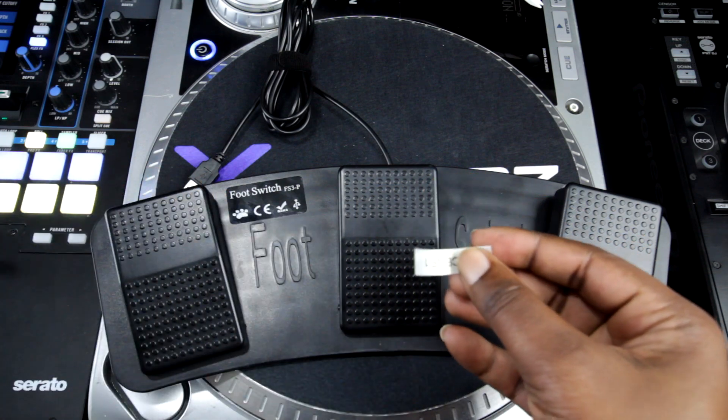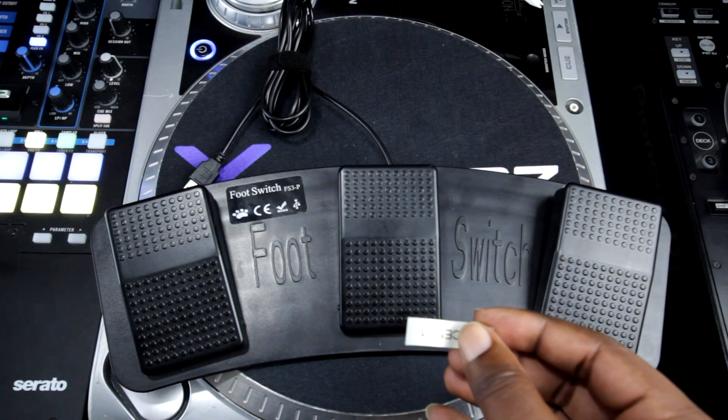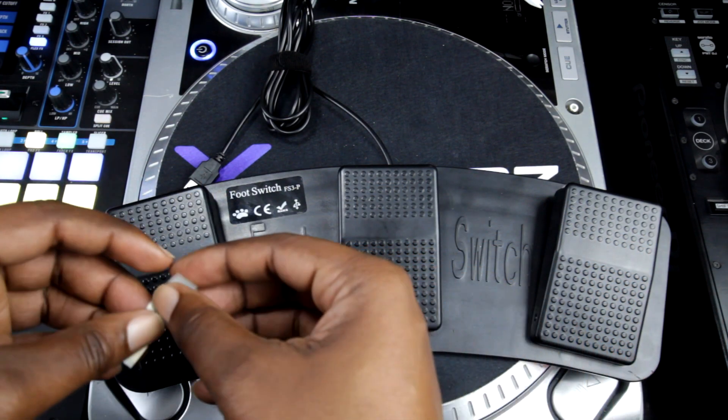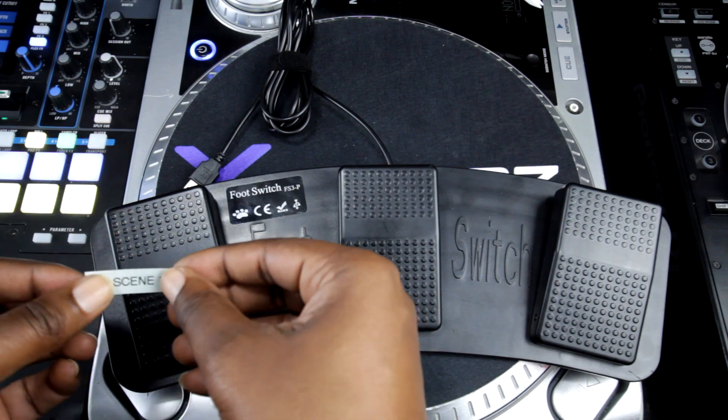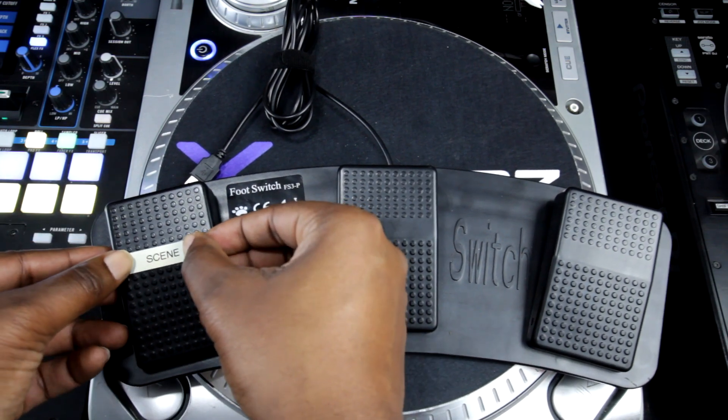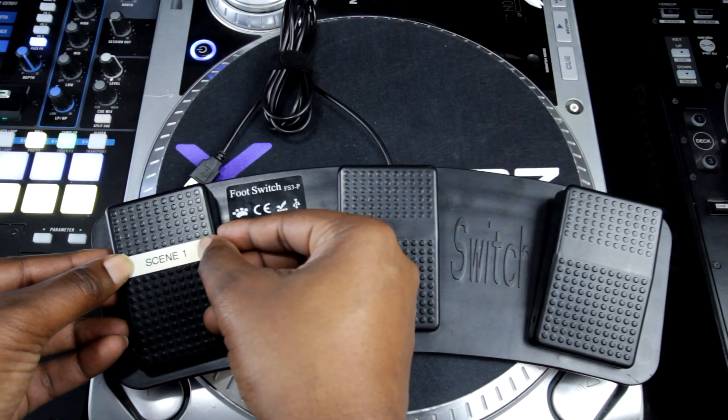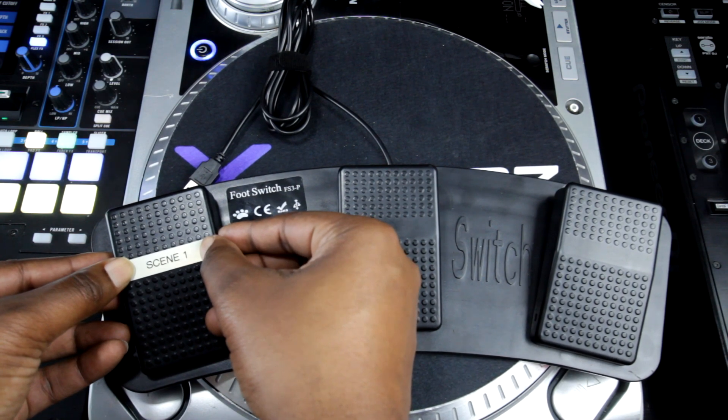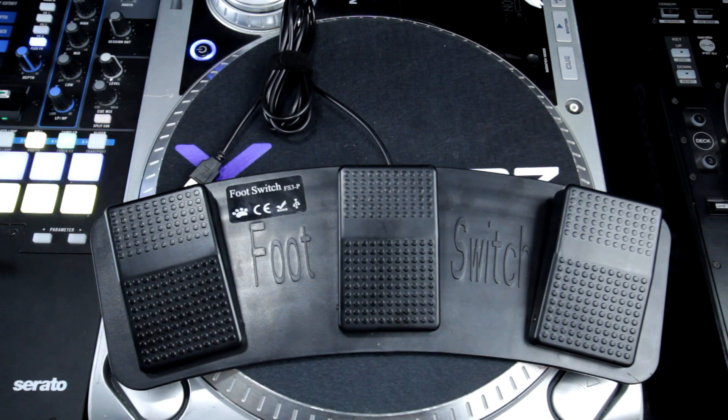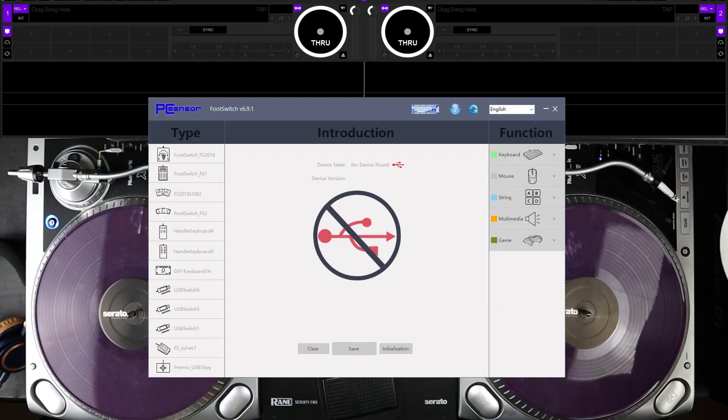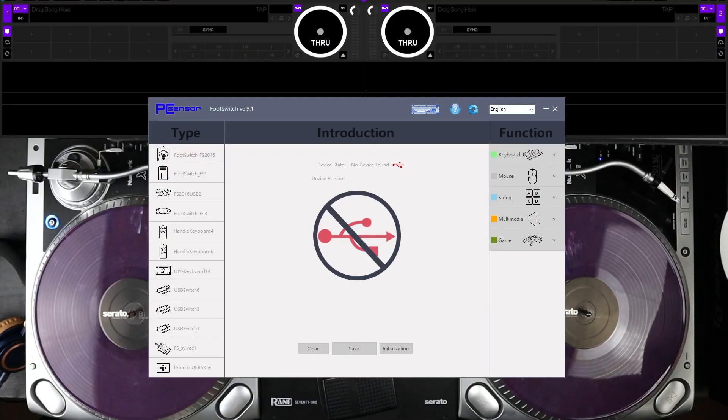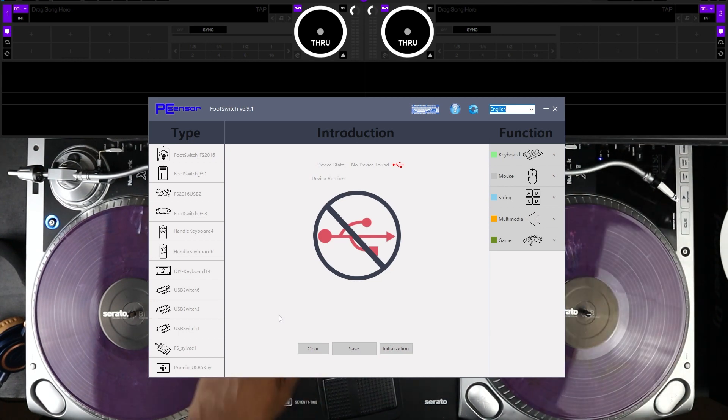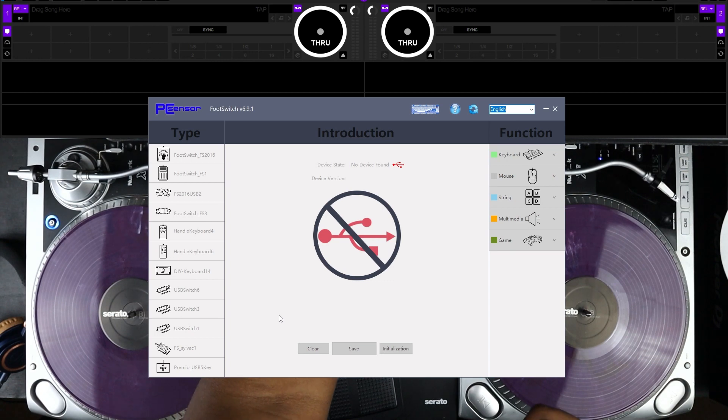Now also to help you out, what you can use is a labeler to label the scenes and just place it on the foot switch so you know which one corresponds to which scene. So as you can see here, I just made a quick label and I can just place it on the first button of the foot switch. The software that comes along with the foot switch is very straightforward. Once you plug in the adapter, the USB adapter, it will recognize it and allow you to program each button on the foot switch.